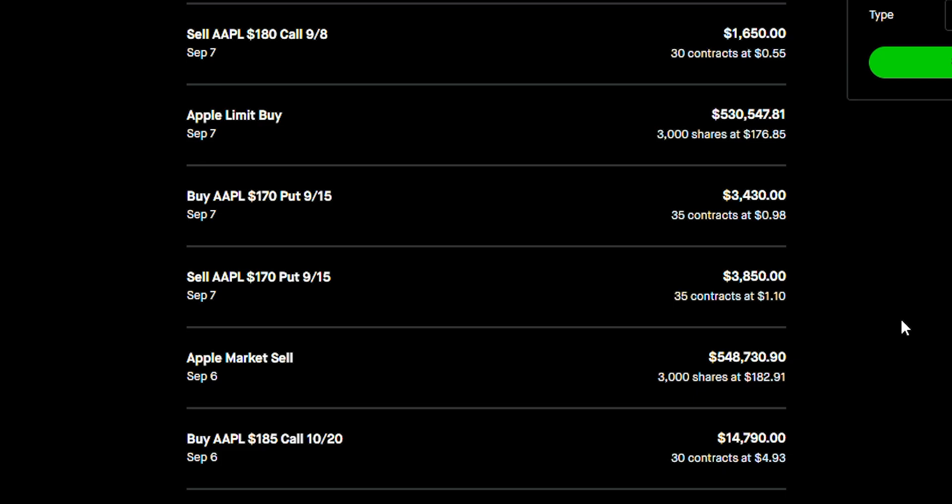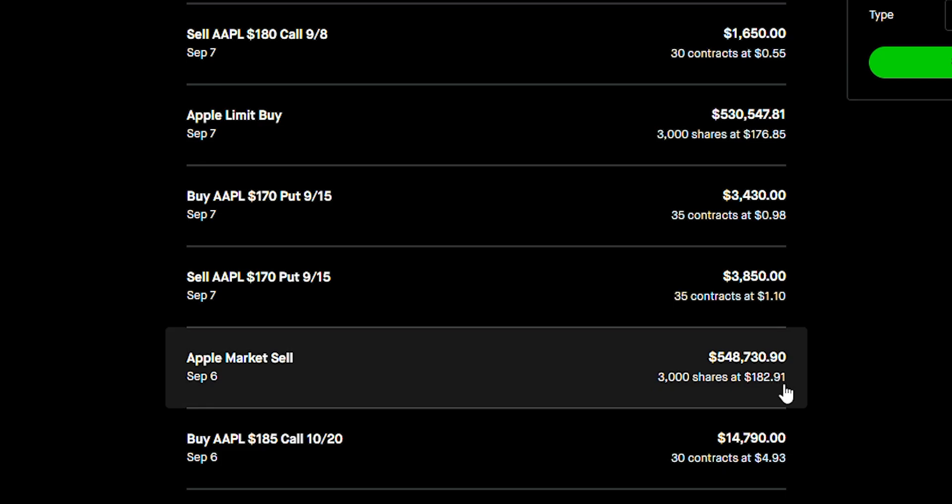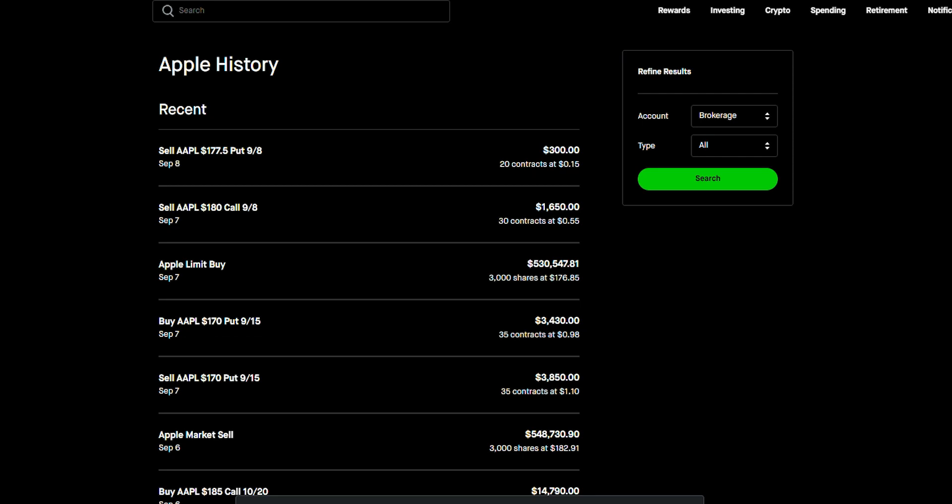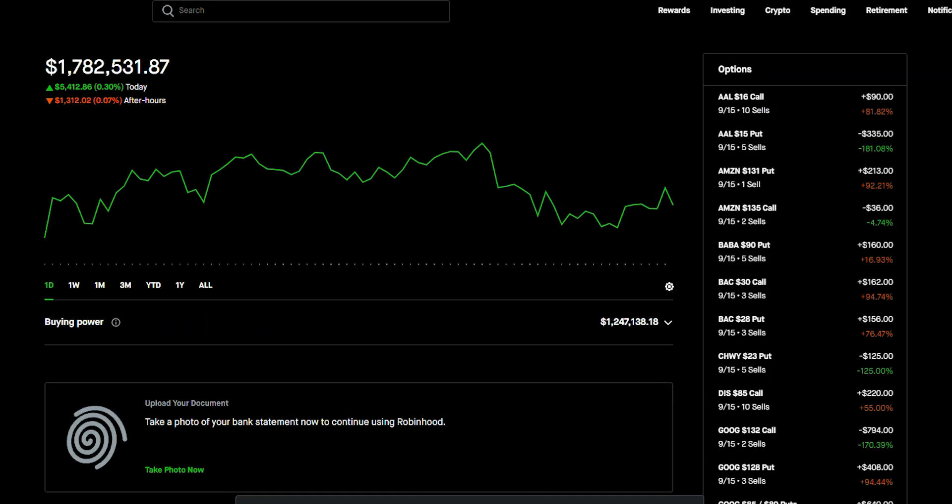Literally, I ended up selling 3,000 shares at $182 and then I bought back 3,000 shares at $176. So that was a huge swing play and I'm actually going to have a whole video dedicated to that.